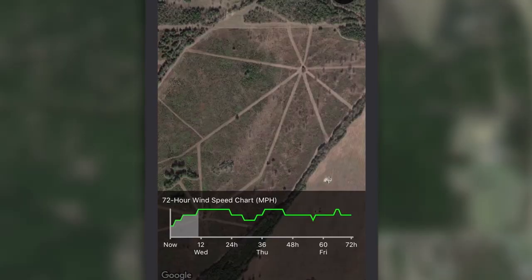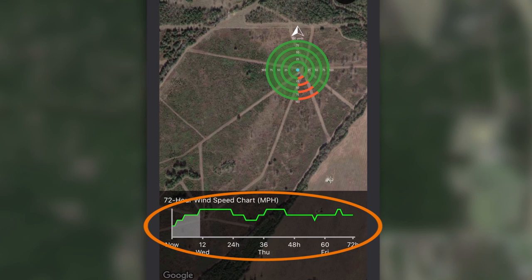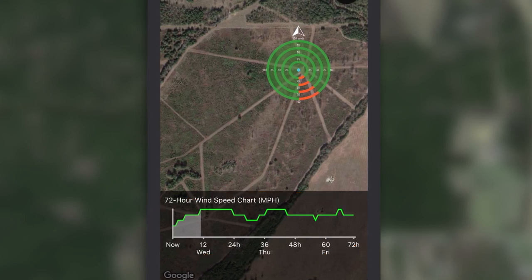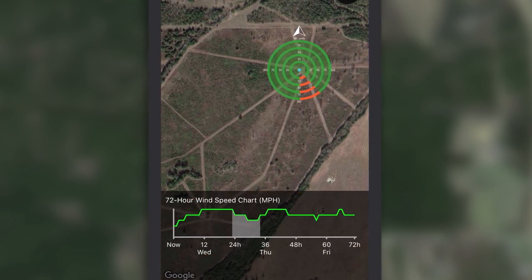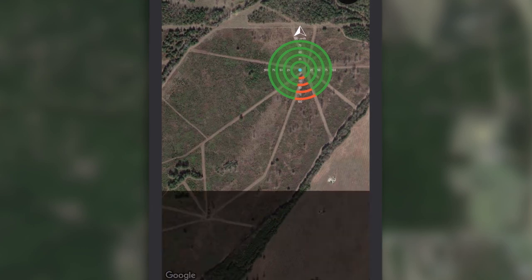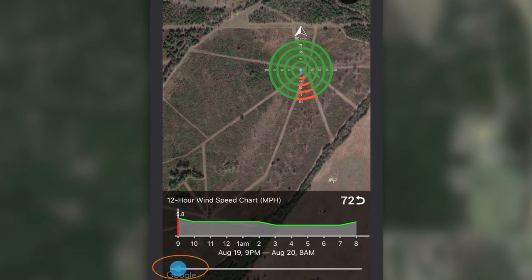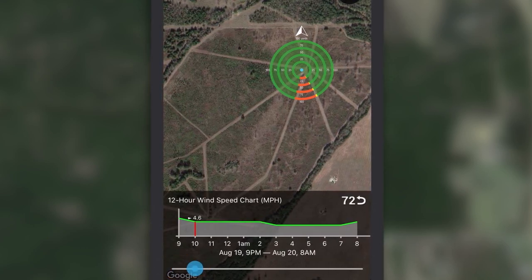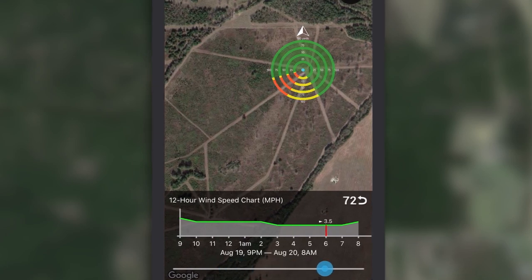Tap on a map location where you're planning to hunt. Next, choose the window of time you want to view on the graph. The shaded area represents 12 hours of time in the future. Then drag the small dot across the bottom bar to see your hourly HuntZone wind forecast.